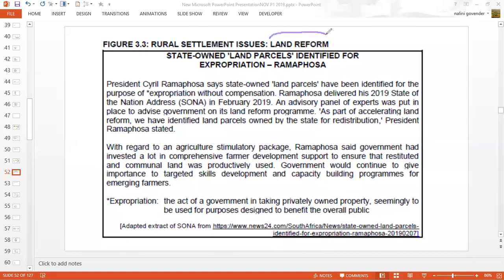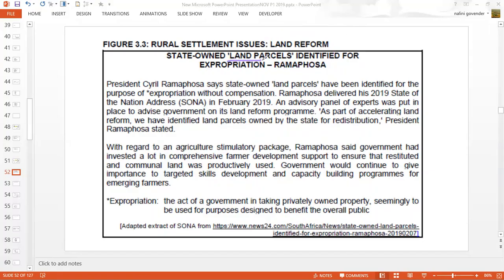This will certainly fall into the category of a social injustice — where people don't have equal access to certain facilities and services, and certainly land is one of them. The people of our country don't have equal access to land and are thereby unable to reduce poverty. State-owned land parcels have been identified for expropriation by President Ramaphosa. Expropriation means to be taken without compensation.